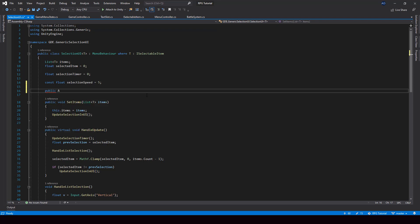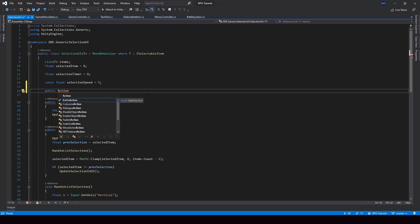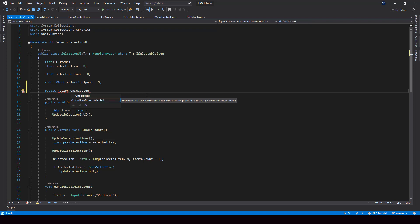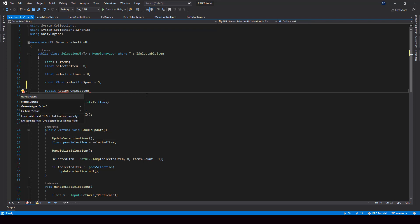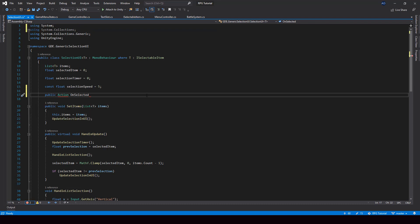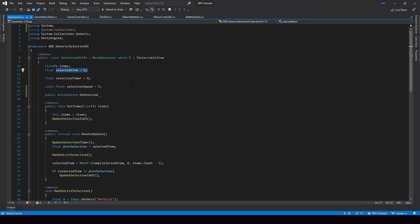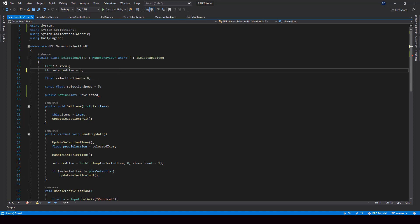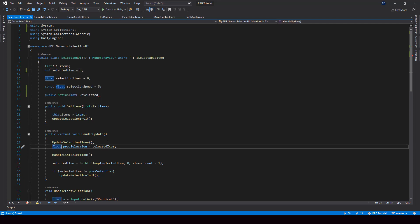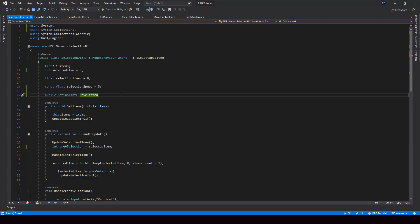First I'll create an action called onSelected. To use Action, we have to import the System namespace. This action will also take an integer as a parameter for the selected item. I had accidentally made the selected item a float, so let me change it back to an integer — and I also have to change it here. This action will be invoked when the user presses the Z key.